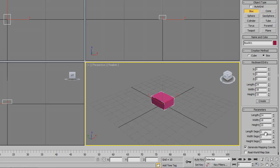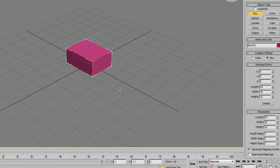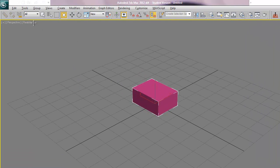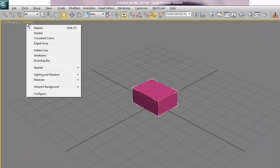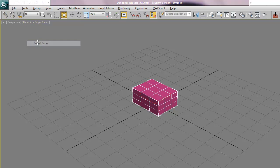Now while we still have this open let's change the length segments to 3, width to 3 and height to 3. I'm going to maximize my perspective viewport and turn my edged faces on.